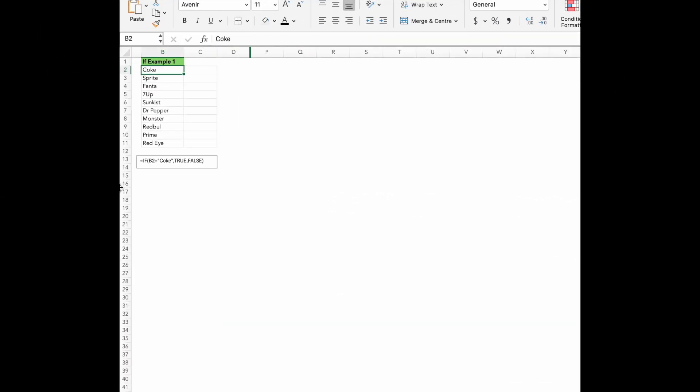Now, let's dive into the Excel function called IF. This one is super handy if you want to check something specific in your data and get a result based on whether it's true or false. You can think of it like saying, if this happens, then do that. Otherwise, do something else.